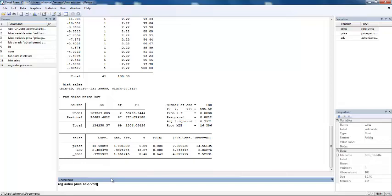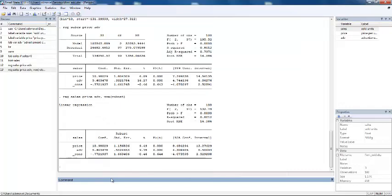Once you type in this command and press enter, you will see the output of your linear regression but this time estimated with robust standard errors. Up here we have the outcome of our regression with the usual non-robust standard errors.